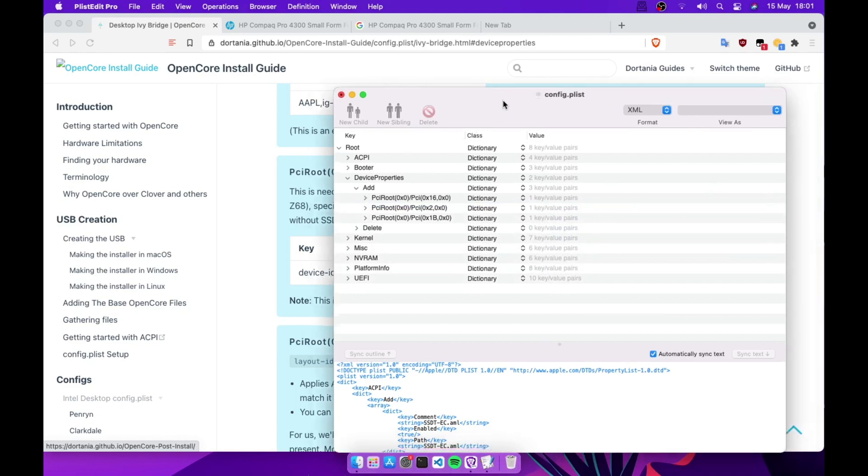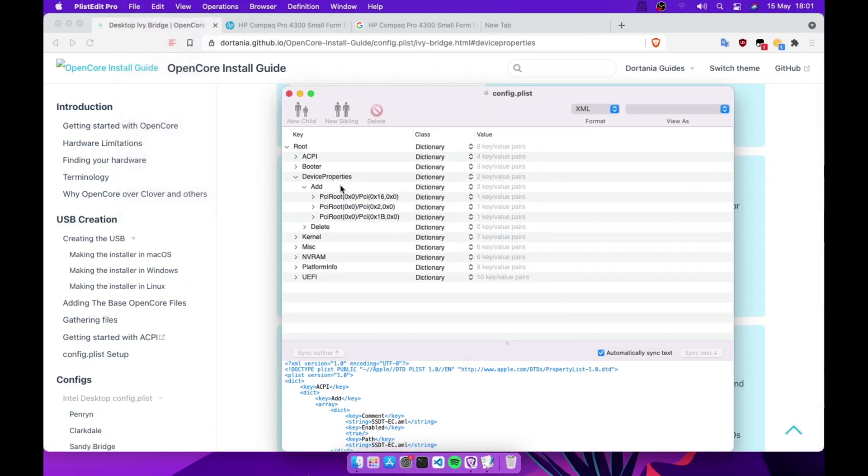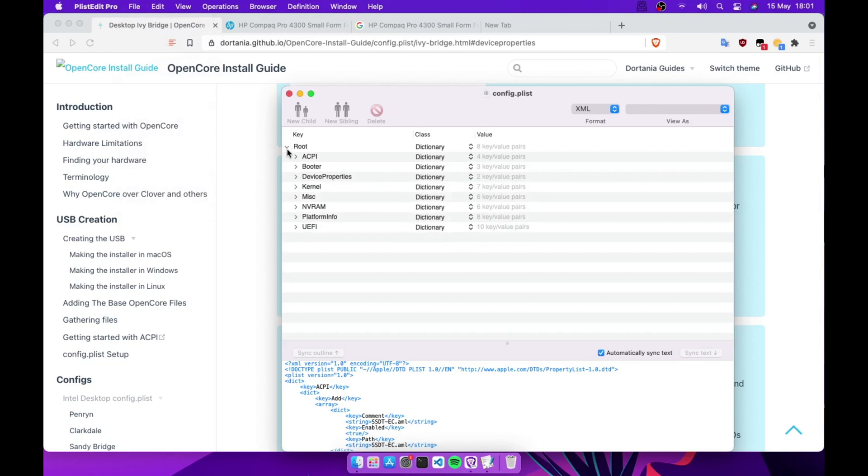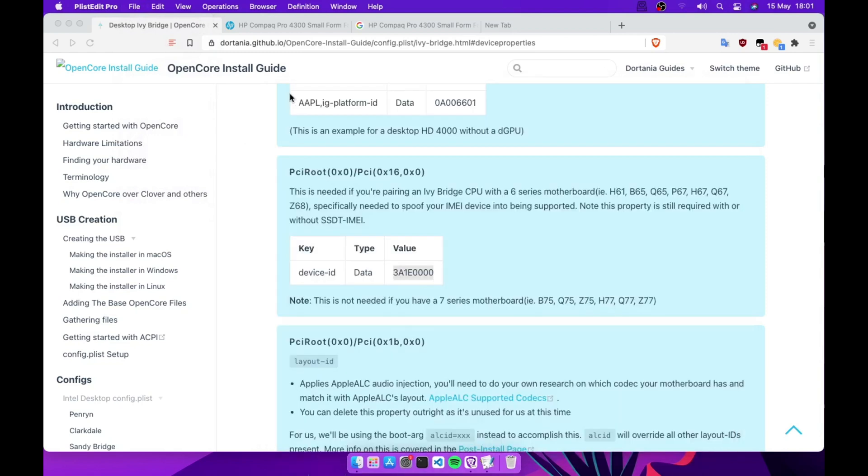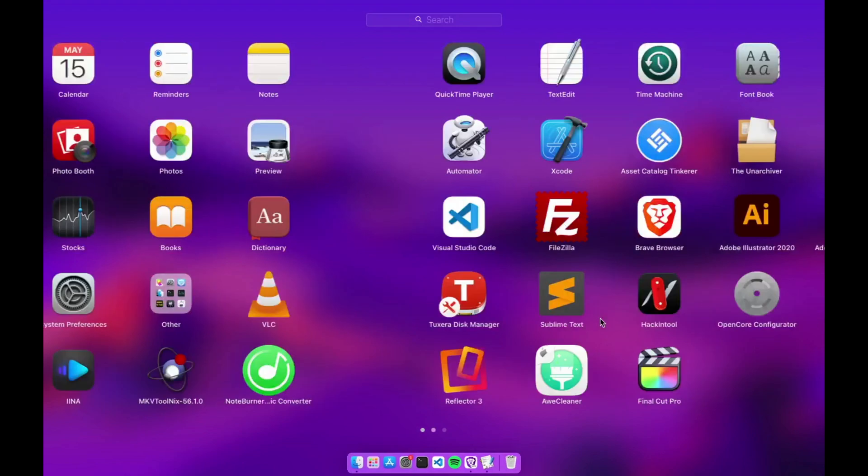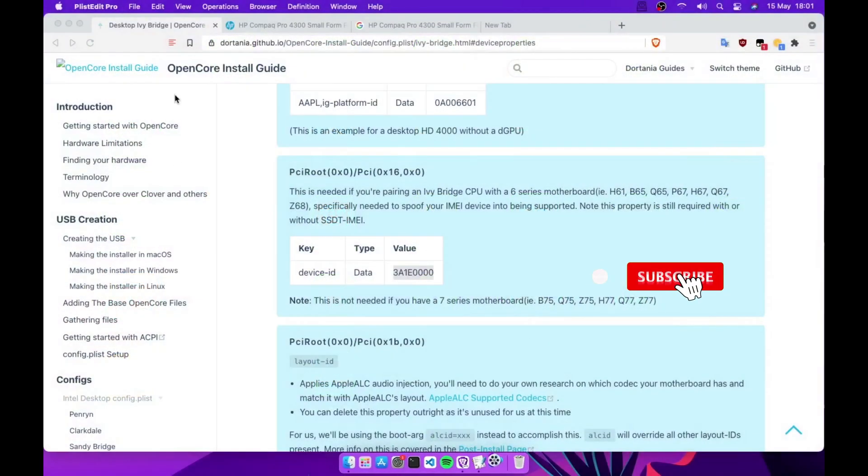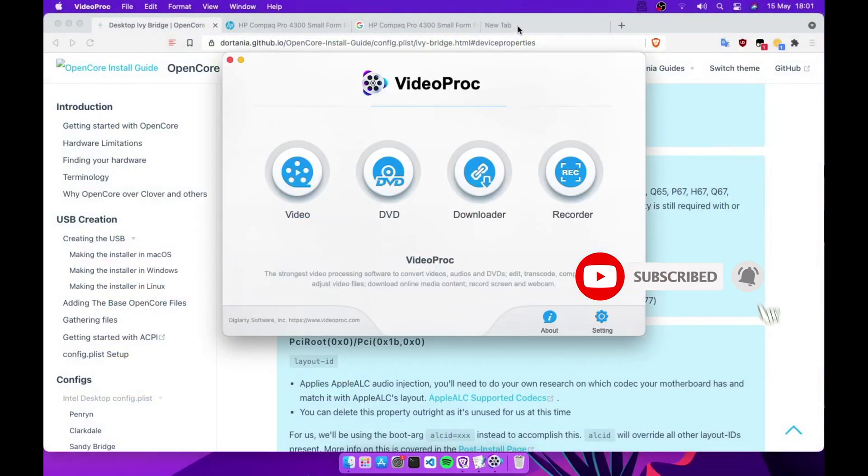That's it guys, you have already enabled your Intel H.264 in your Ivy Bridge machine.